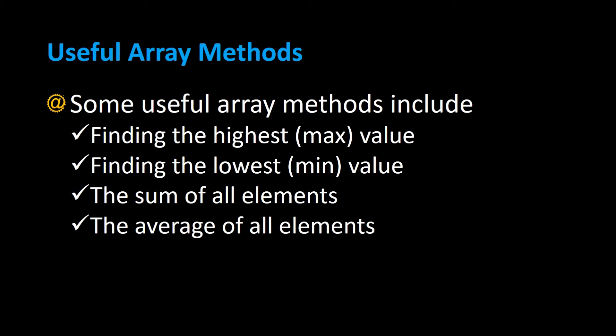Let's talk about some useful array methods. When you're dealing with arrays there may be a time when you want to get the maximum value of the array, the minimum value, the sum of all the elements, or the average of all the elements. I'm going to show you how to create methods that can do all those.